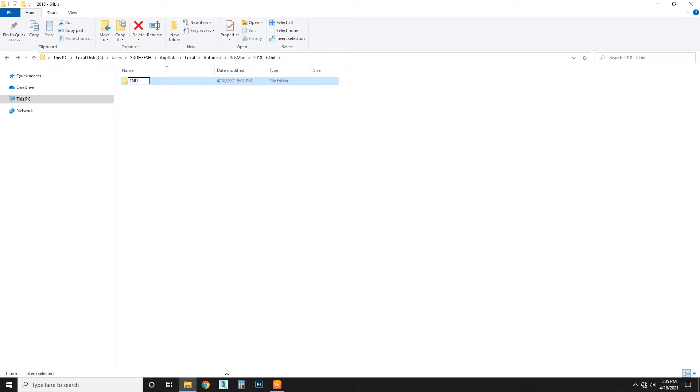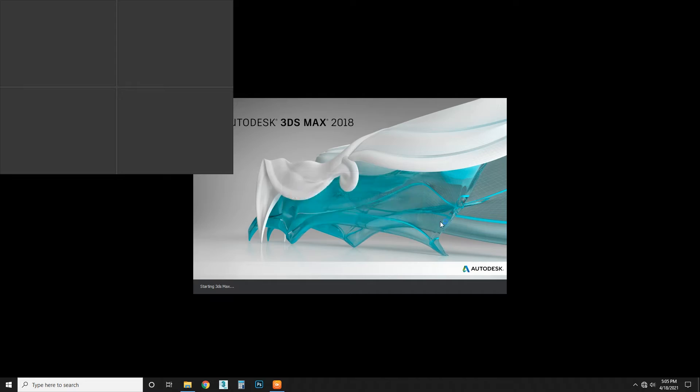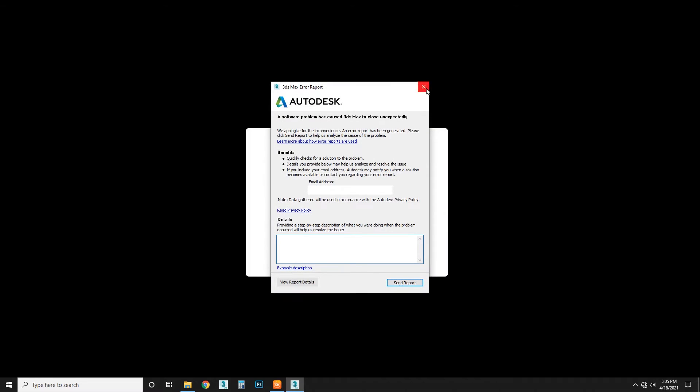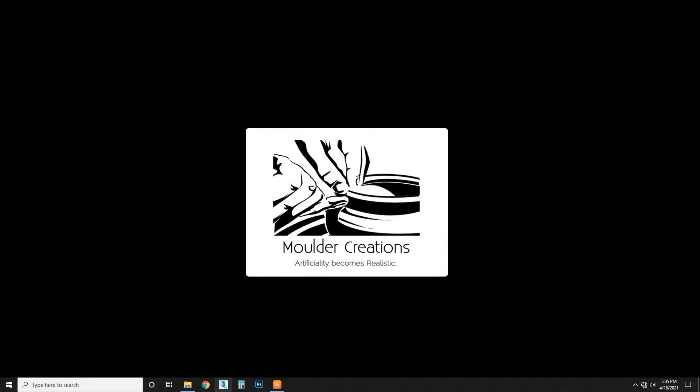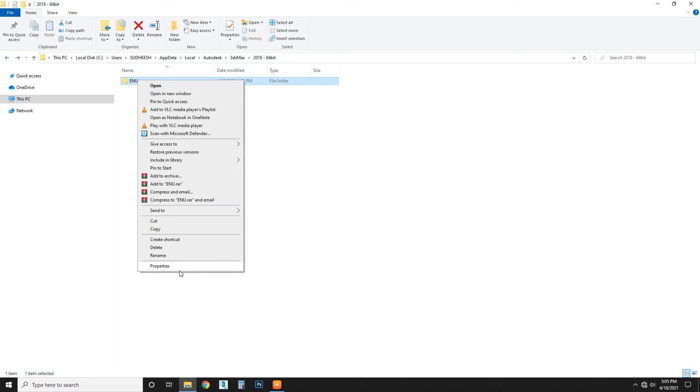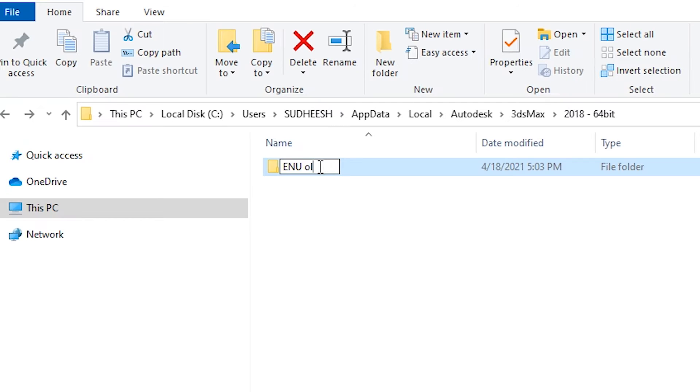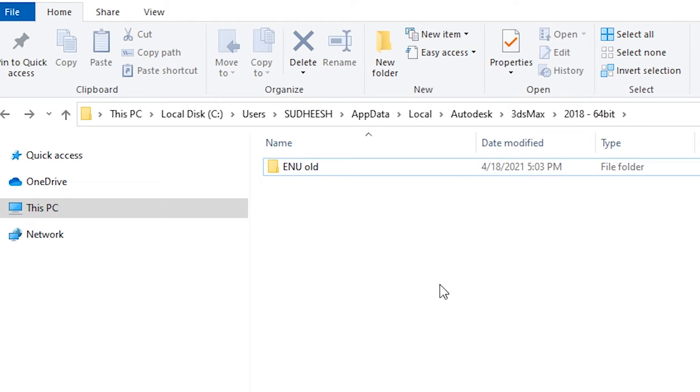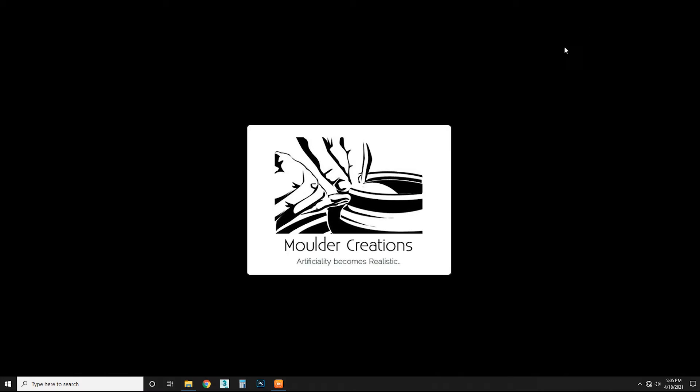Before that, you have to cancel this, close it, so it will not work. So rename this to alt. This will be like this, alt, and keep it minimized. Now open 3ds Max.